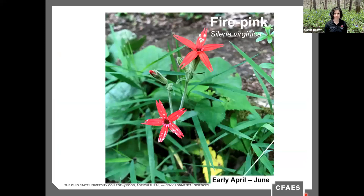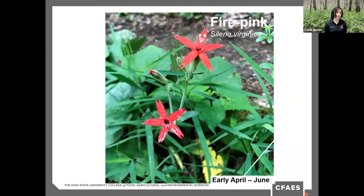Fire pink is one I don't see very often, but when I do, you can spot it from far away because of its beautiful bright color. It's scattered statewide, usually occurring in just small clumps rather than large populations. It's one of our most conspicuous plants because of that brilliant scarlet color, and as you might guess by the color, hummingbirds are an important pollinator for fire pinks.